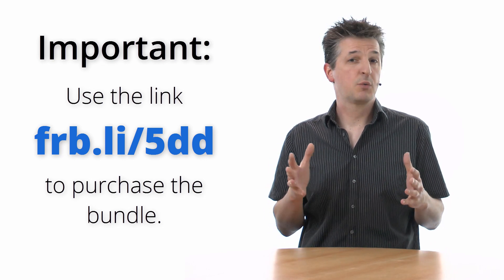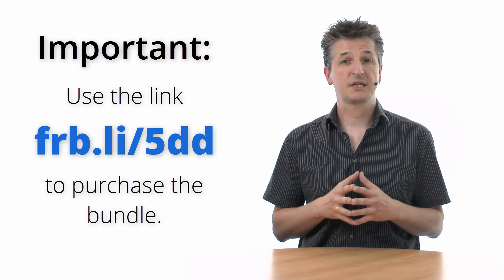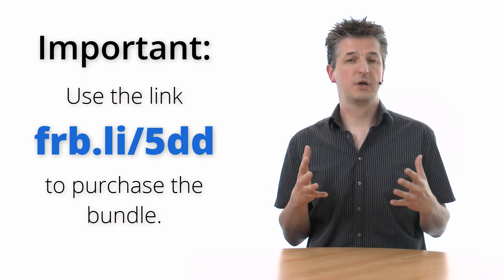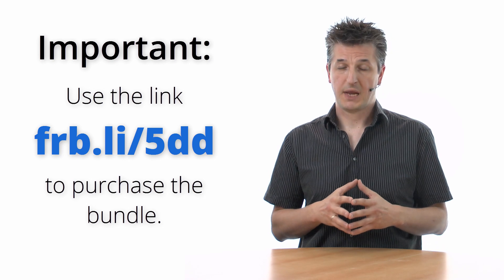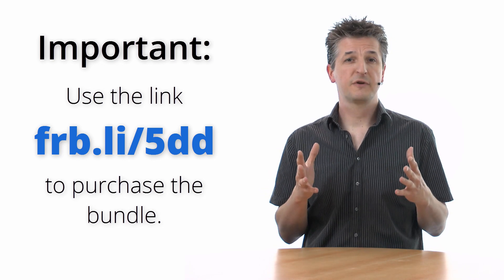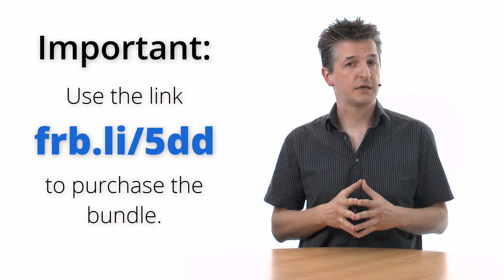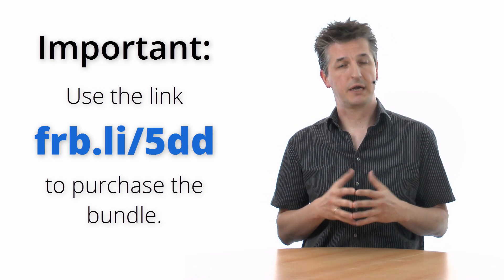But please do make sure that you use this link to start your checkout process for the bundle. Otherwise, I will not have your details and I cannot send you anything. So I hope I'll see you for the five-day deal event. Take care and have fun.